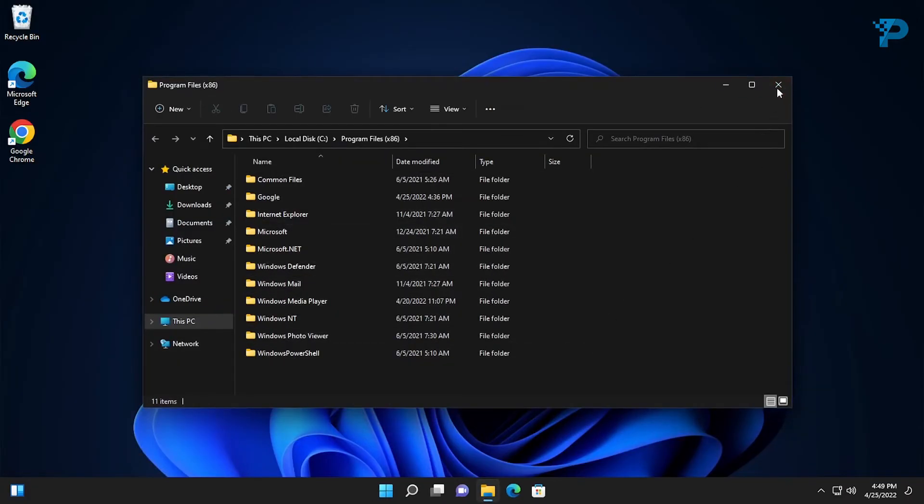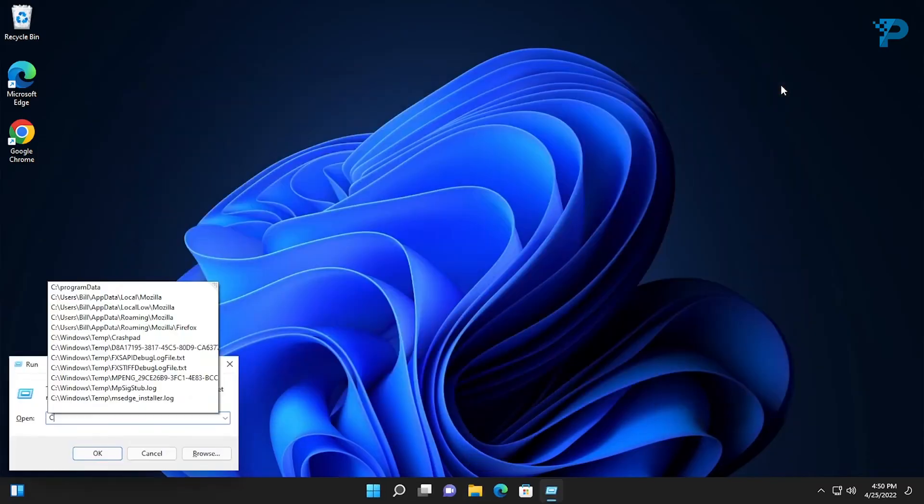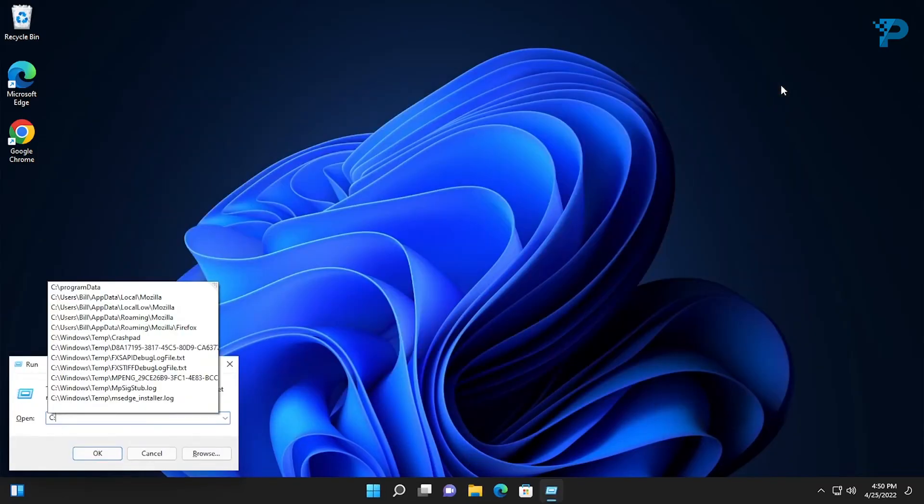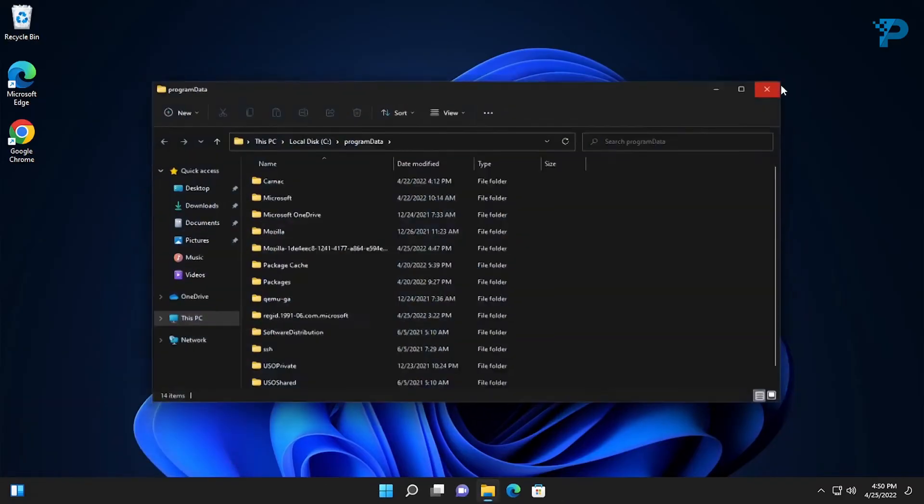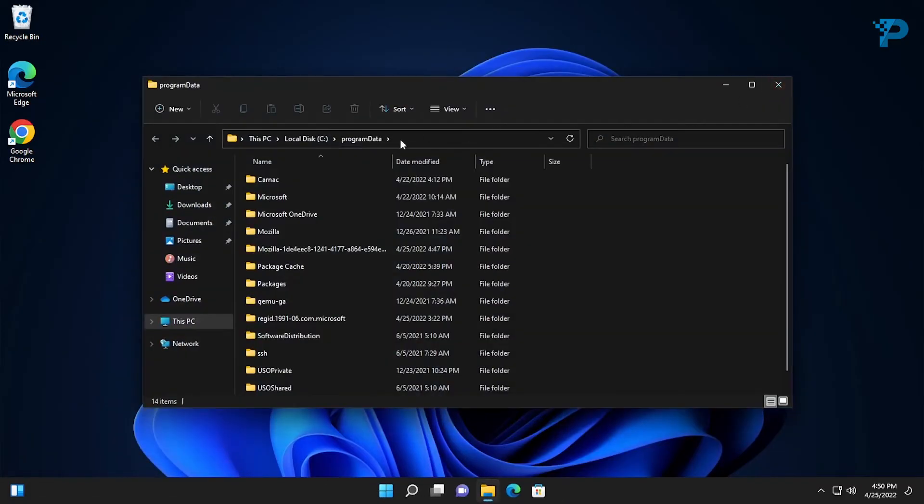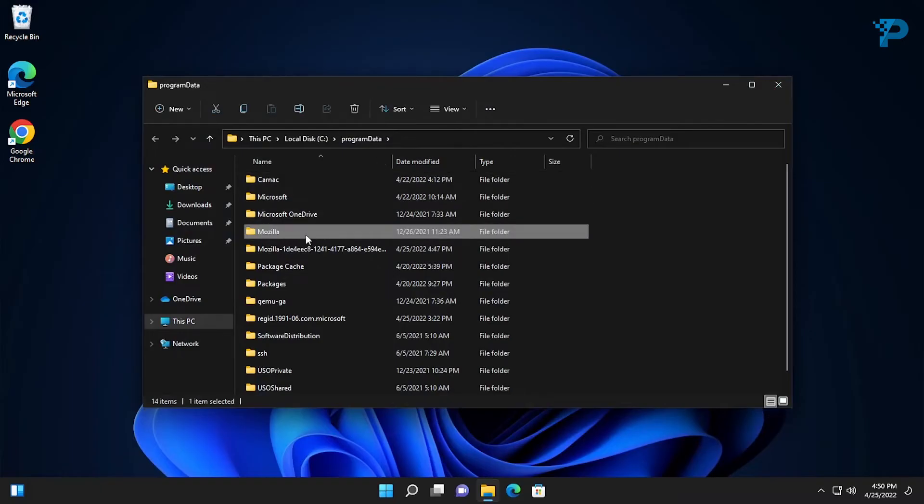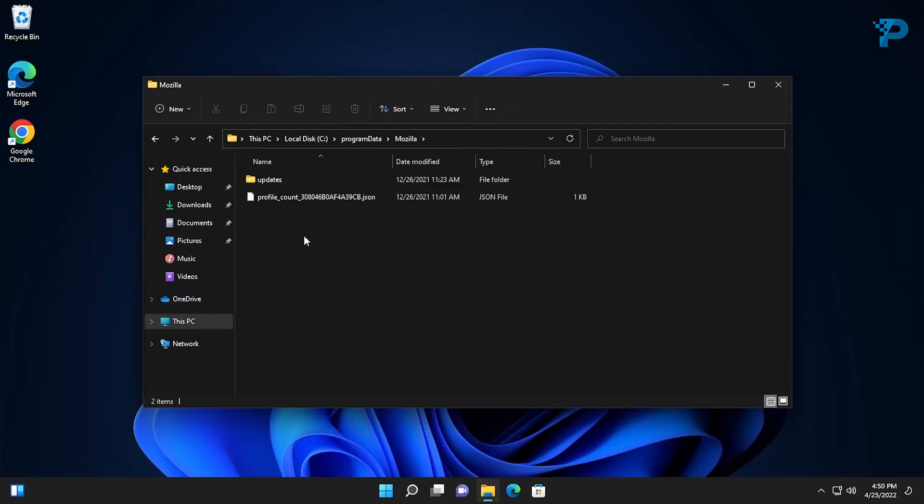For the last time press the Windows key plus R and type C colon backslash, ProgramData backslash. Here I found two folders so I'm going to delete them both.